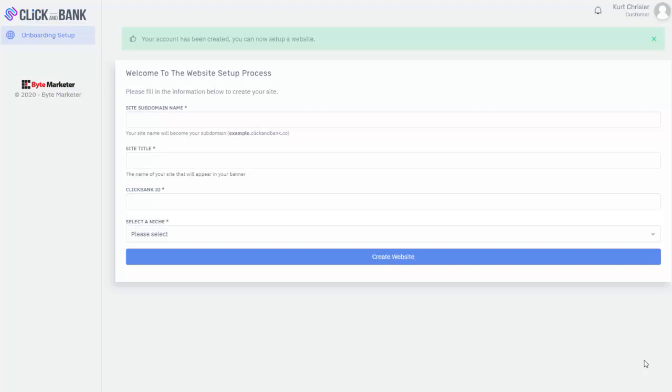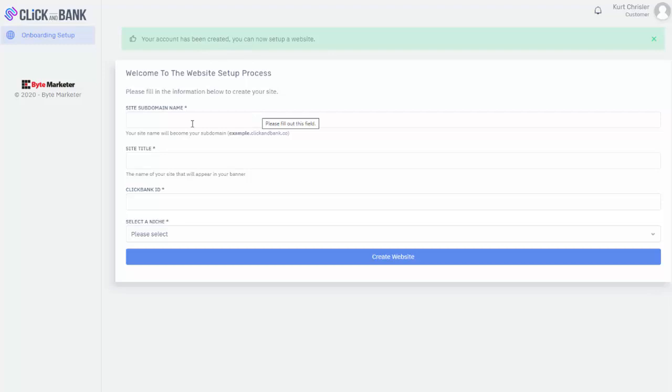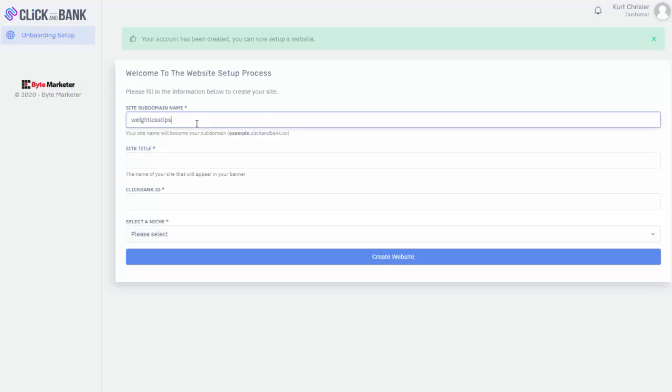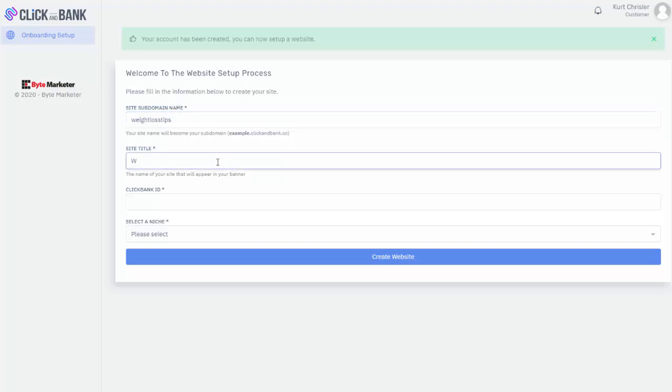I want to show you how easy it is to set up so you kind of have an idea of how it works. So I'm in here inside my account, and this is just the main screen. After you create your account, you can see my account was just created. So all I need to do is choose a subdomain name. I'm going to make this one on weight loss, so I can just type in weight loss tips will be mine. For the site title, I'm just going to type weight loss at home.